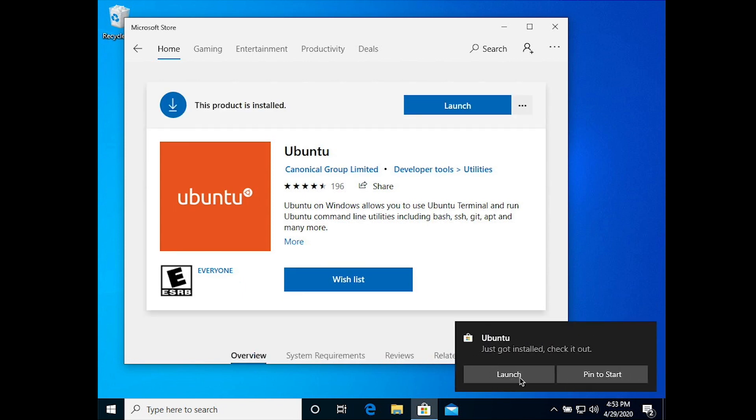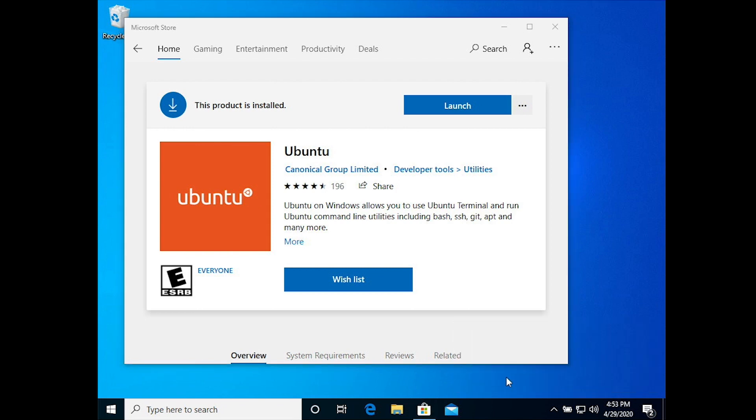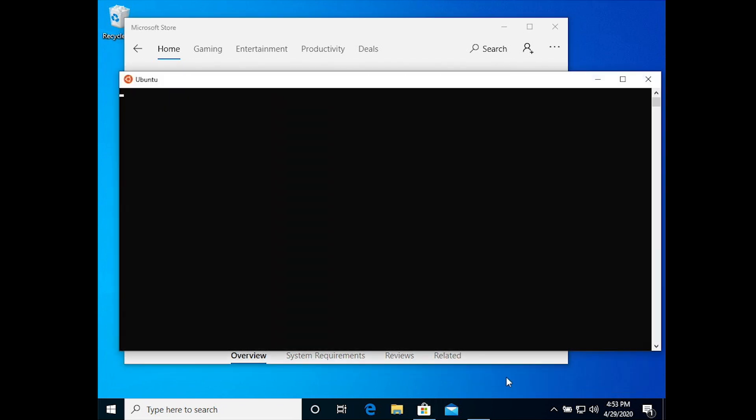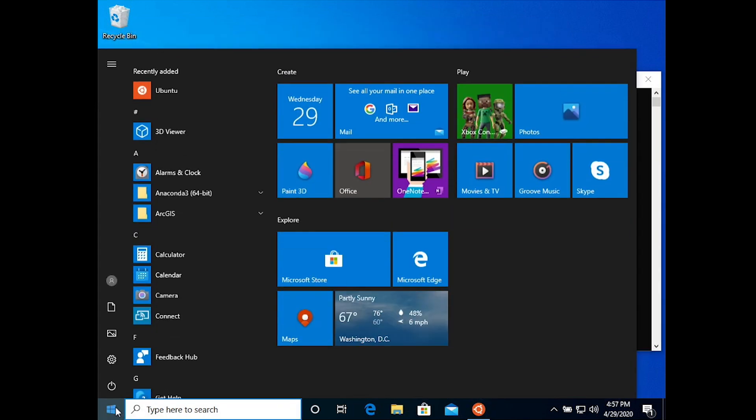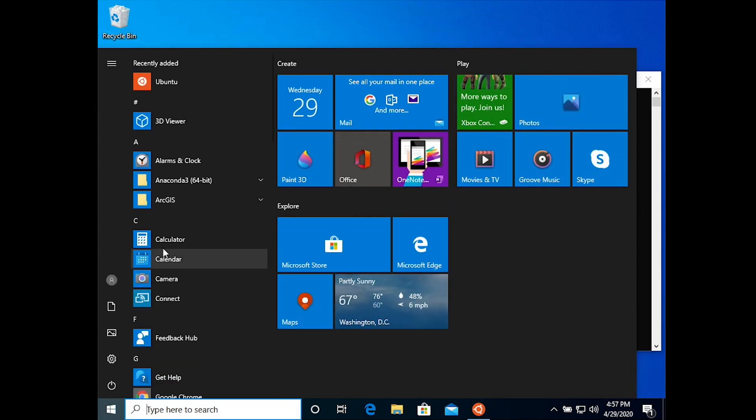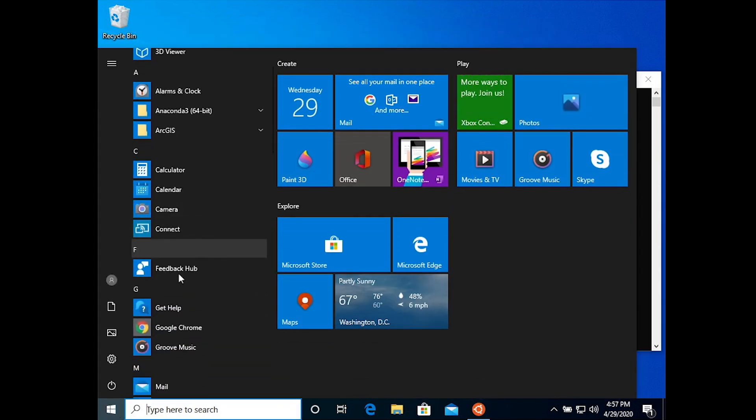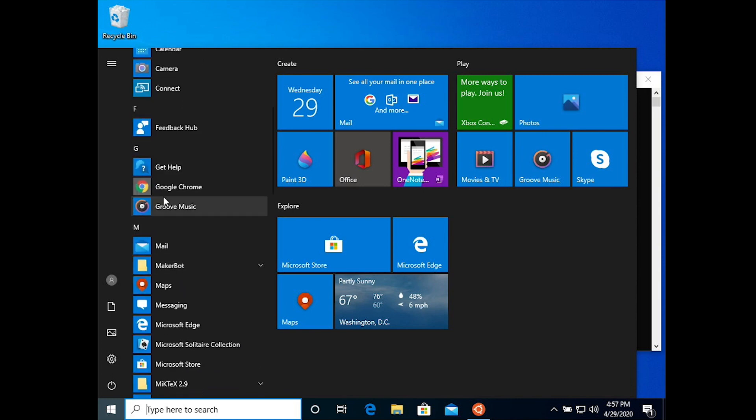Once Ubuntu is installed, you can click on launch to fire it up and now you'll get the Ubuntu bash. Well, it has to install Ubuntu first, so now it's installing Ubuntu and that takes a little bit of time.